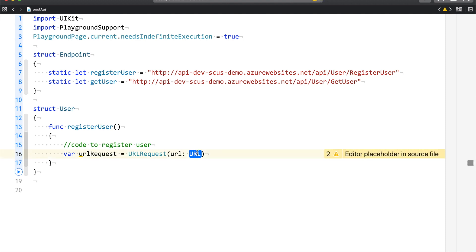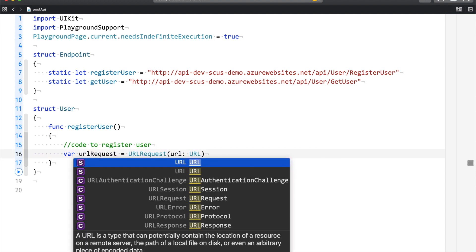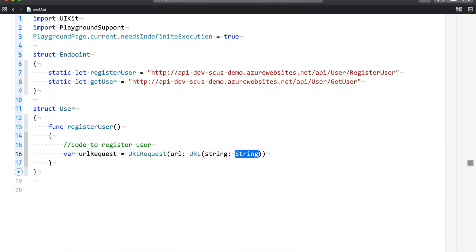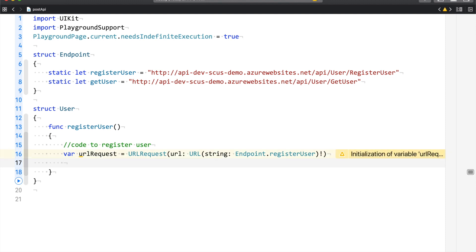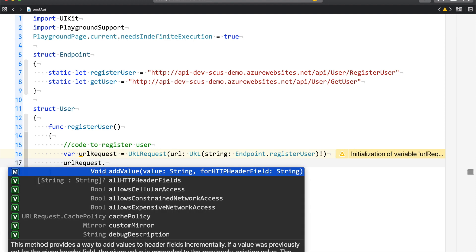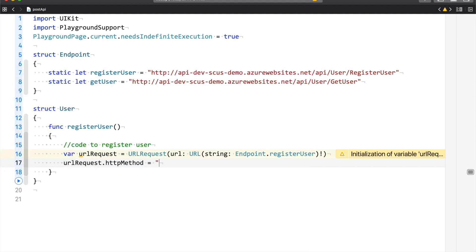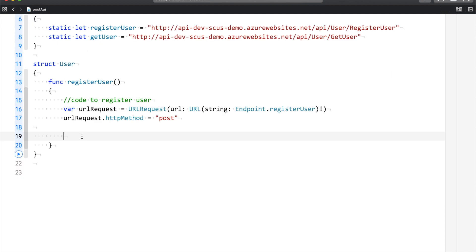URL request says that you have to specify which URL you are requesting data from or posting data to, and you add that URL as a parameter. What I am going to do is set the URL string to the endpoint dot register user. You can tell the URL request whether you are going to perform a POST operation or a GET operation. So, you can say URL request dot HTTP method is POST.